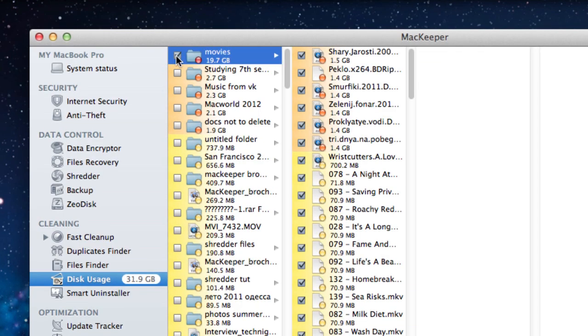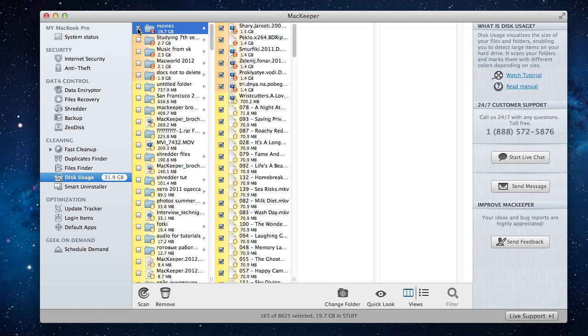See, this is exactly what I'm talking about. There's something taking more than 10 gigs of space right here. Let's take a look to see what this folder has in it.